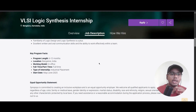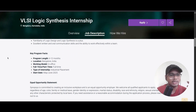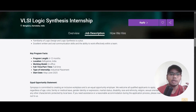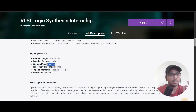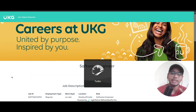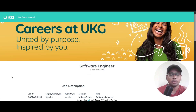Regarding the program details: this internship will be for 6 to 12 months, the work location is Bangalore, and you will be working from the office. It is a full-time internship role. Now let's move to the second opportunity, which is from UKG — a Software Engineer role.